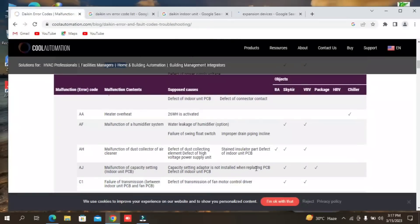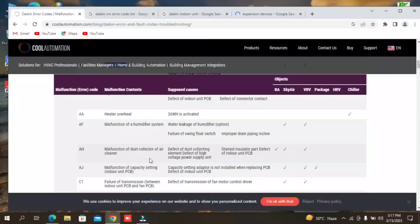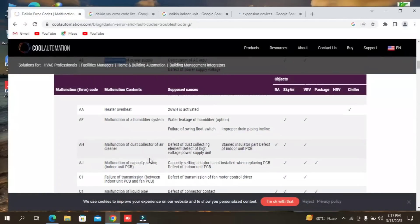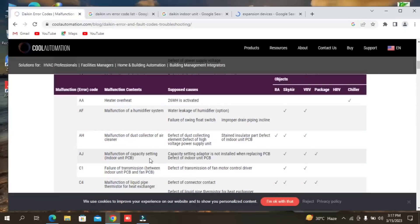Here you can see a small function of the dust collector of the air cleaner. Defect of dust collector, element defect of high voltage power supply unit, stained insulator, and power defect of indoor unit PCB — these are the problems related to the dust collector of the air cleaner.